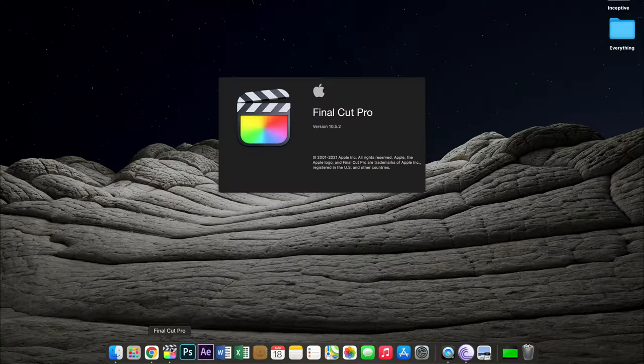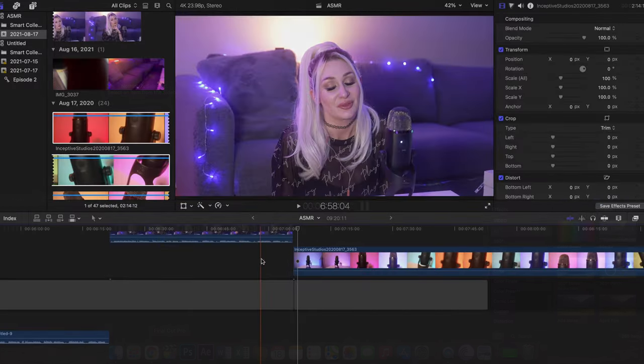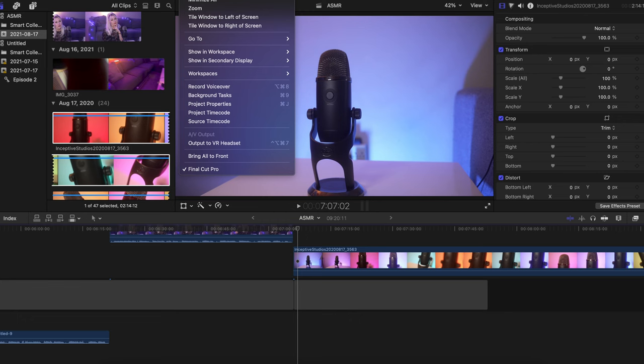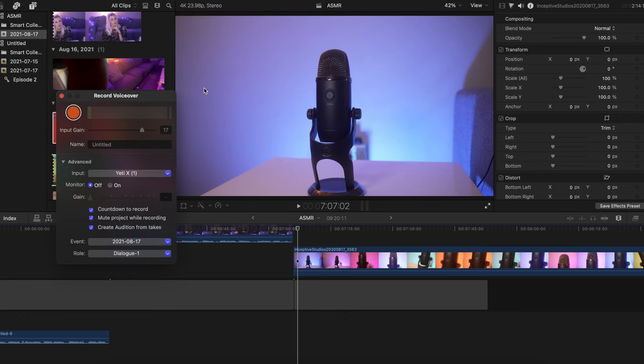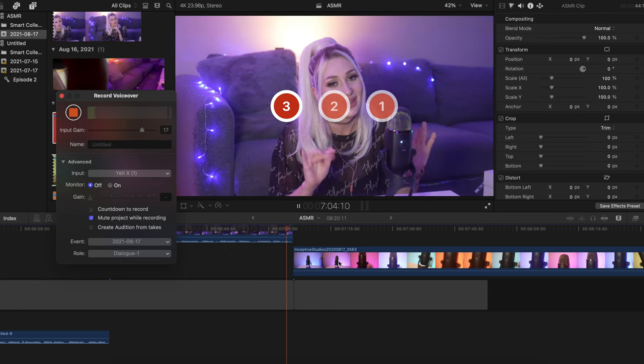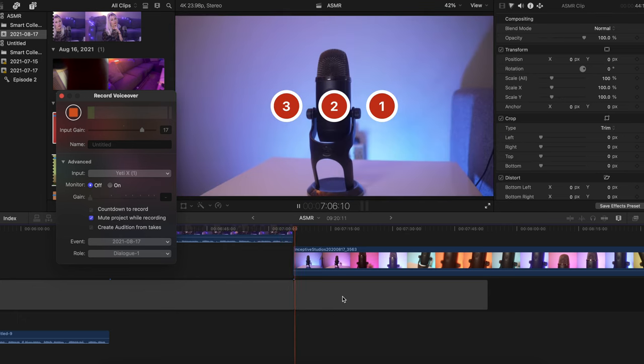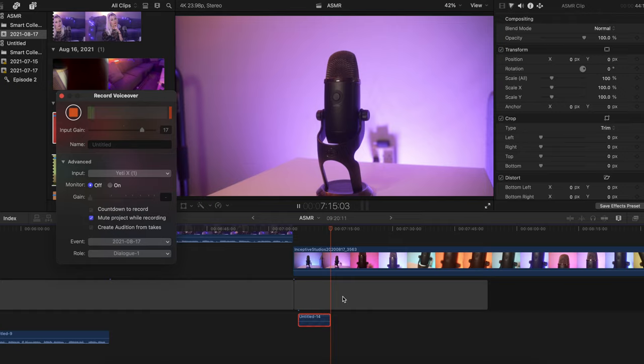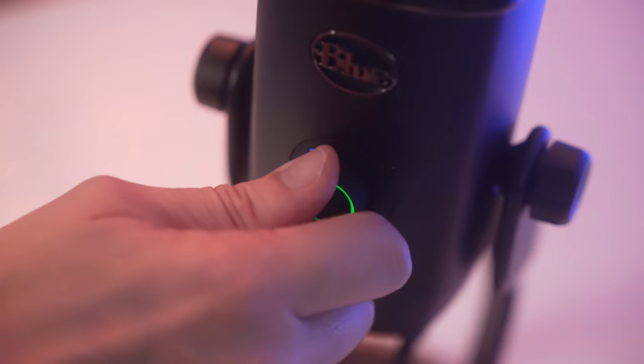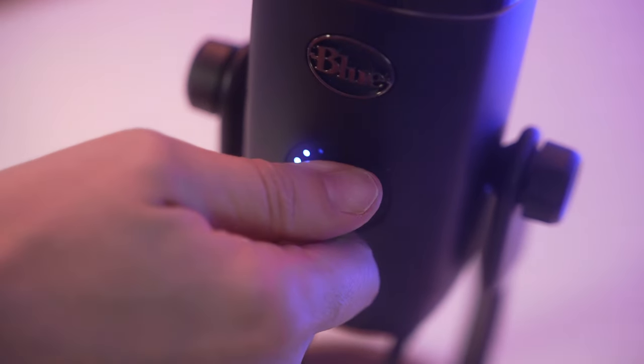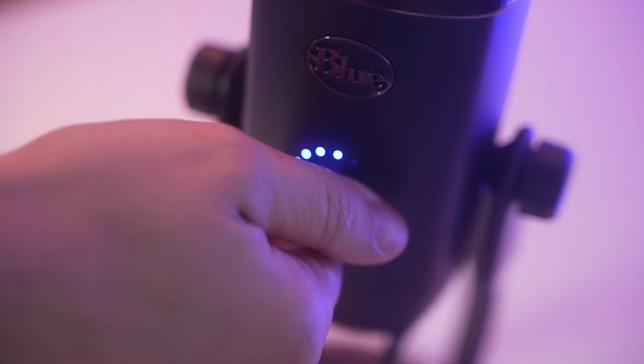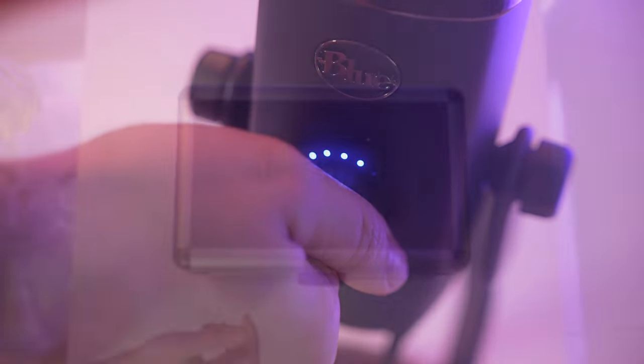So, while I'm recording, I have Final Cut Pro open. Then I click window and then record voiceover. Click the red button and it will prompt to countdown and then the audio automatically saves to your editing timeline. Another tip is you want to speak into the microphone on the same side as the blue logo to capture pro sound.